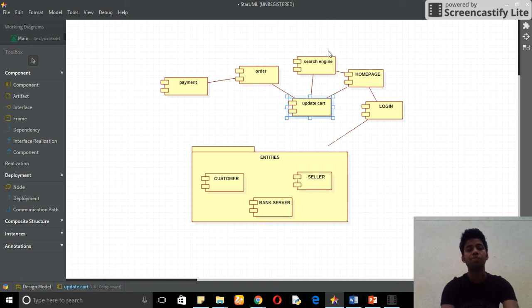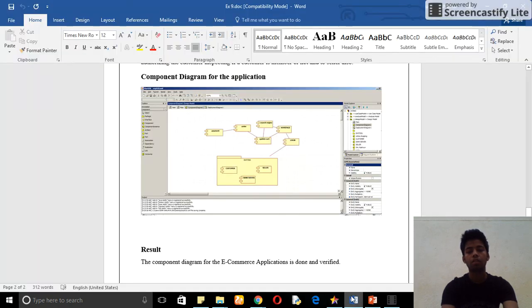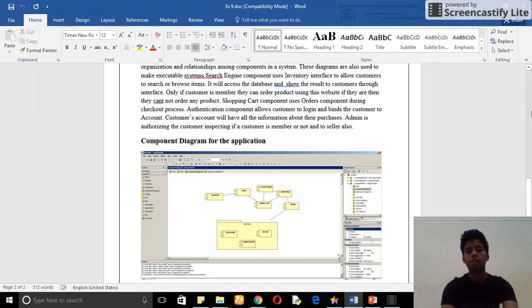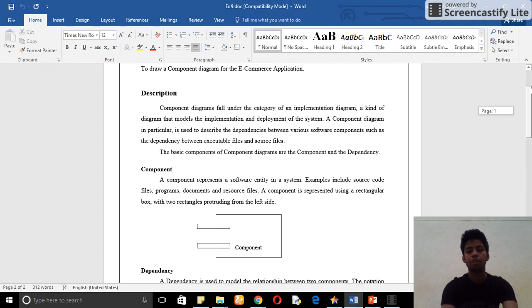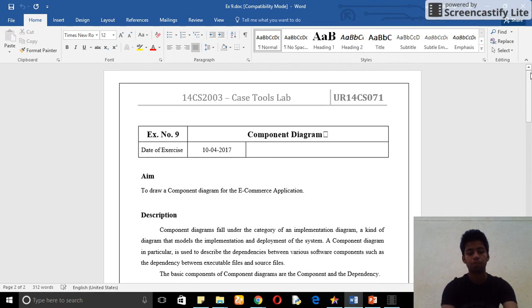You can see this tells about the dependency, how it is dependent upon the relation between the two components. I hope you understand this experiment. Thank you.